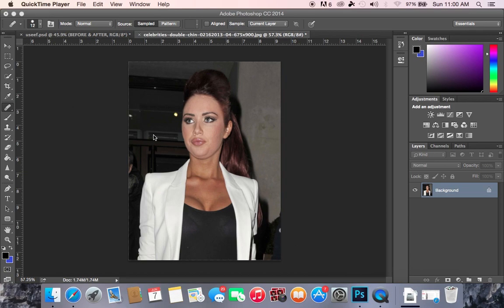Hello everybody, this is Brandon Stinson and I'm here to show you another Photoshop tutorial on how to fix double chins. Double chins can be an atrocity in any photo. If a camera gets you at the wrong angle you're going to have that double chin that everyone dreads so much. So I'm going to show you how to fix that double chin in a picture on Photoshop.